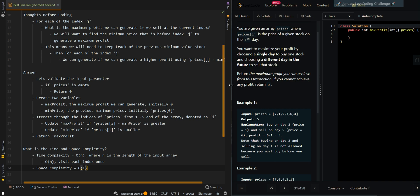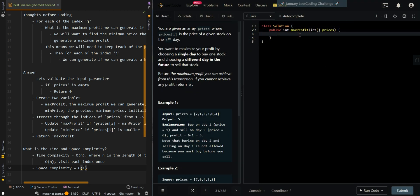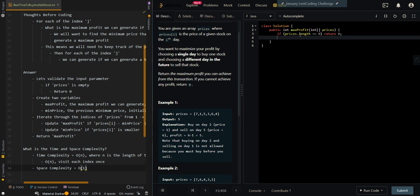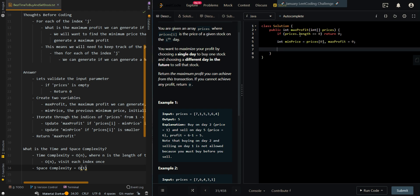Now let's go over the code. We're going to validate the input parameter. If the input array is empty, we're going to return 0 for profit. Then we'll create our two variables. min_price is initially the first element, and max_profit will be 0 initially. Then we'll iterate the indices starting from 1.